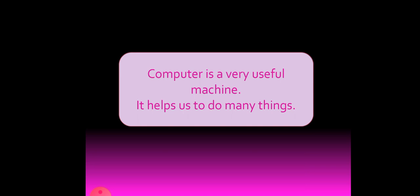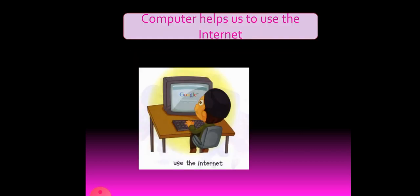In the previous video we learnt computer helps us to do sums. We can type letters, we can draw pictures and we can read books. We said we can play games using computer, we can listen to music, we can watch movies. Now we learn how computers are useful further.